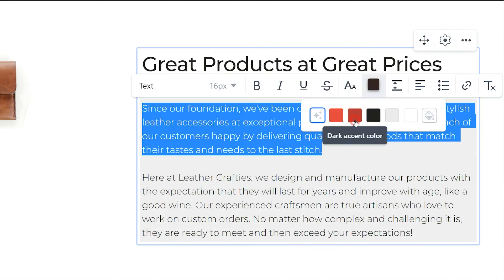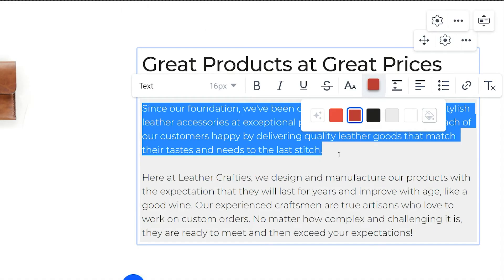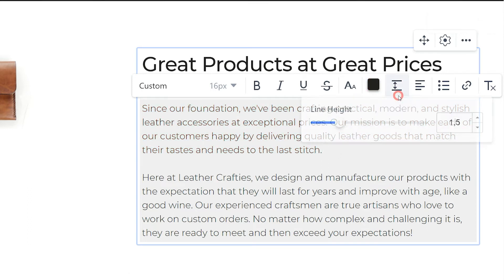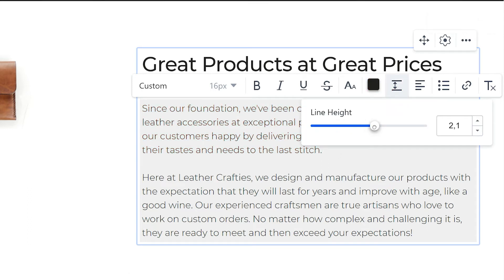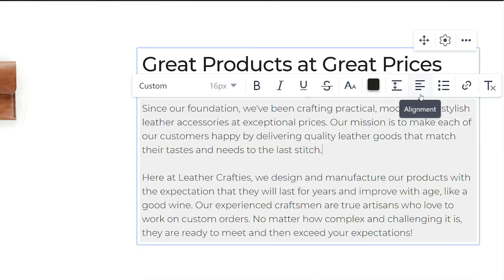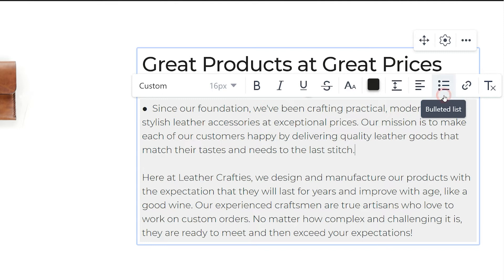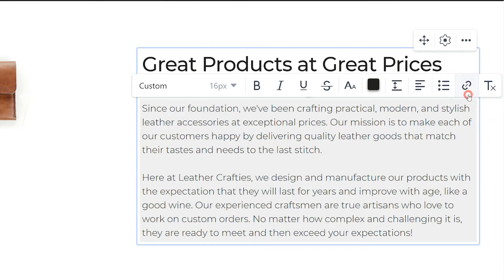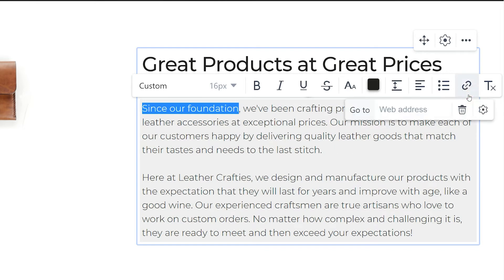Continue to edit the text — change the color, work on the line height and alignment. Enable the bullet list for better text structure, or add links to make the words clickable.